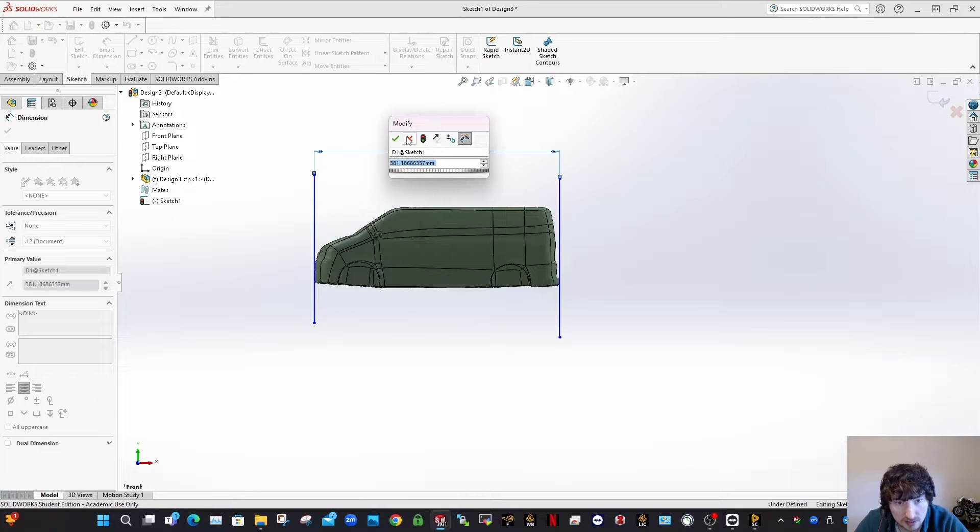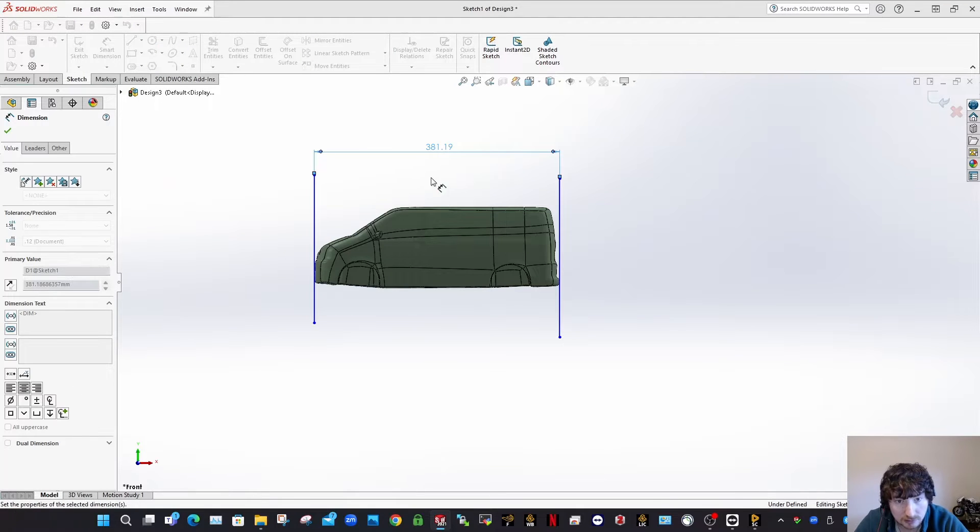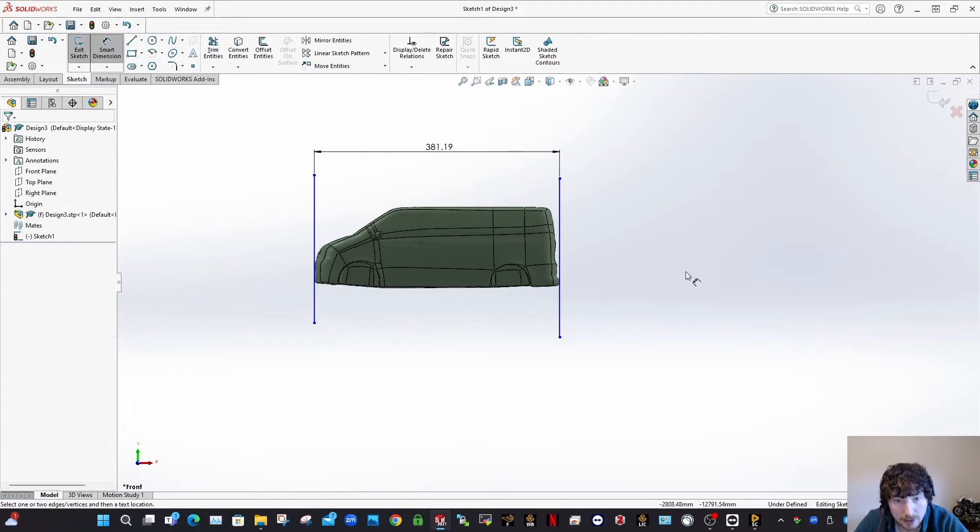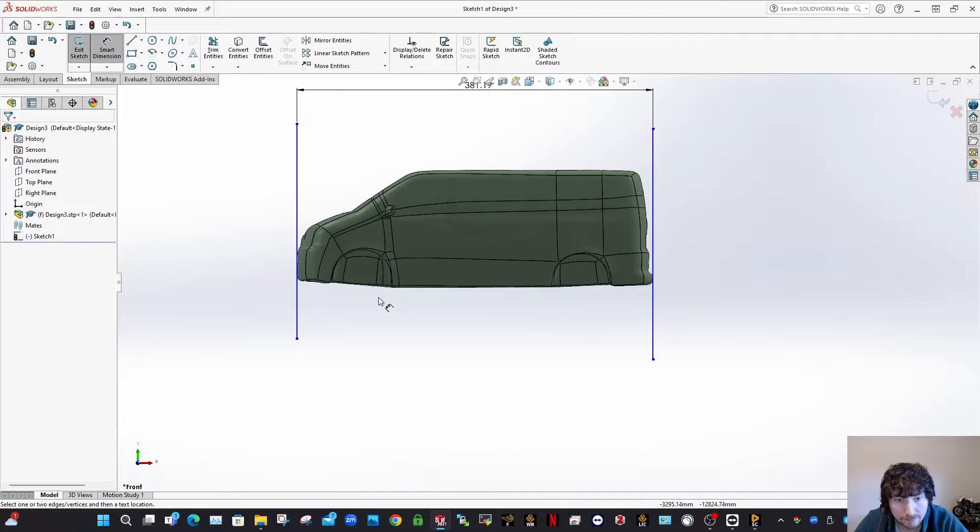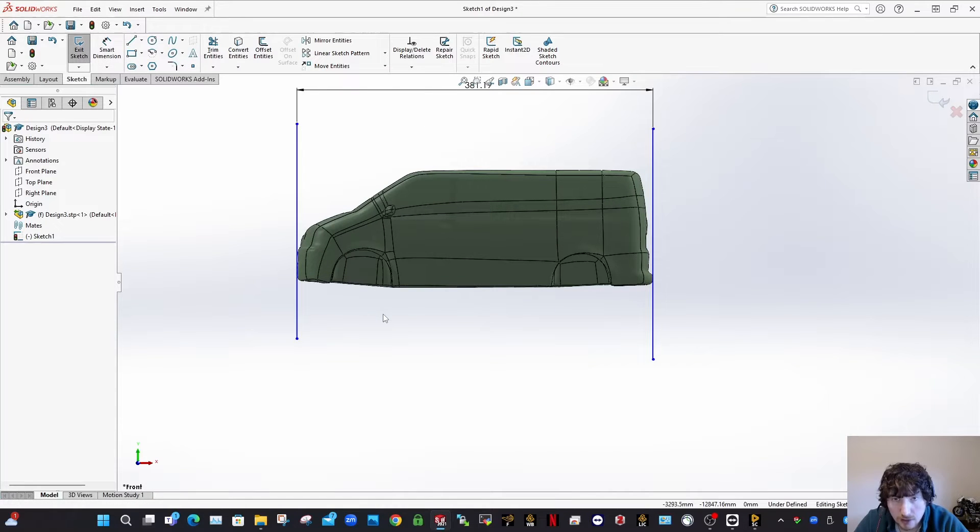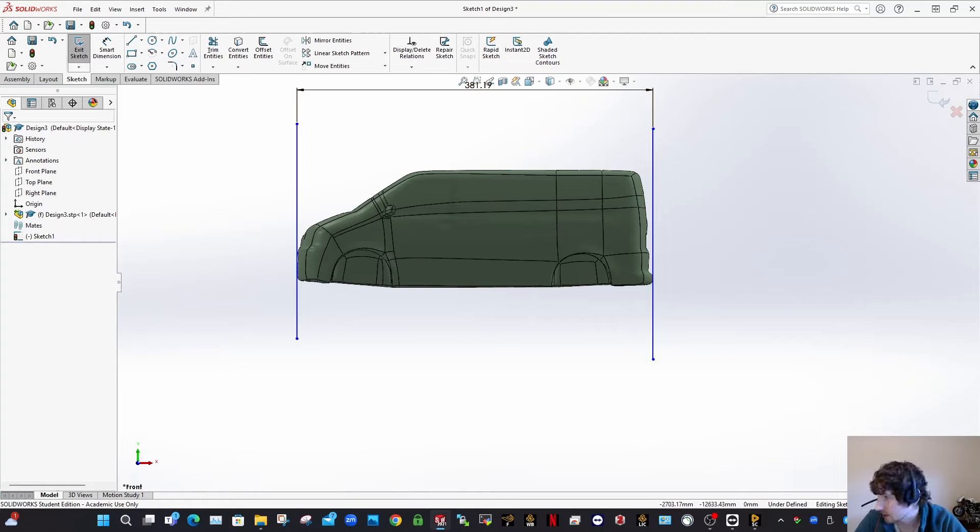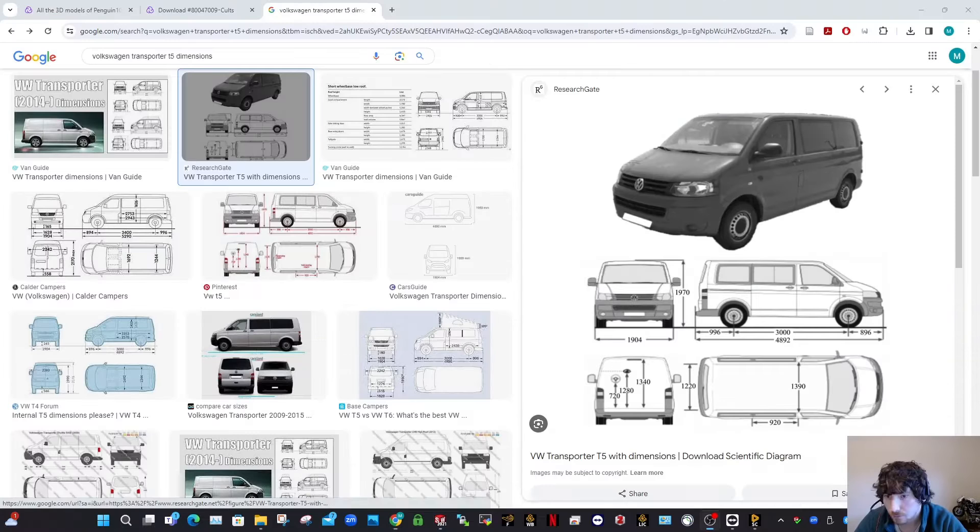So this here is looking at about 381.19, okay? So then you go and you get an image like we had there before for what the dimensions was for the transporter, so I'll just get that up.